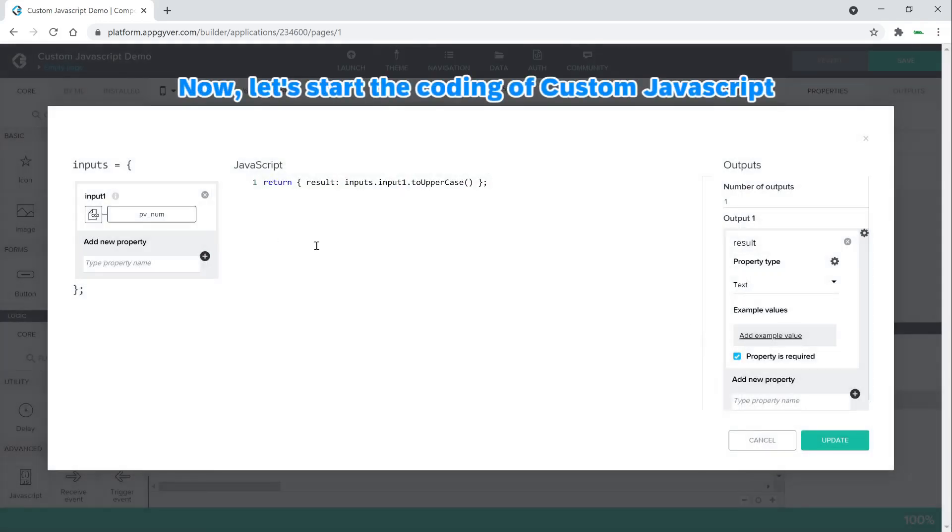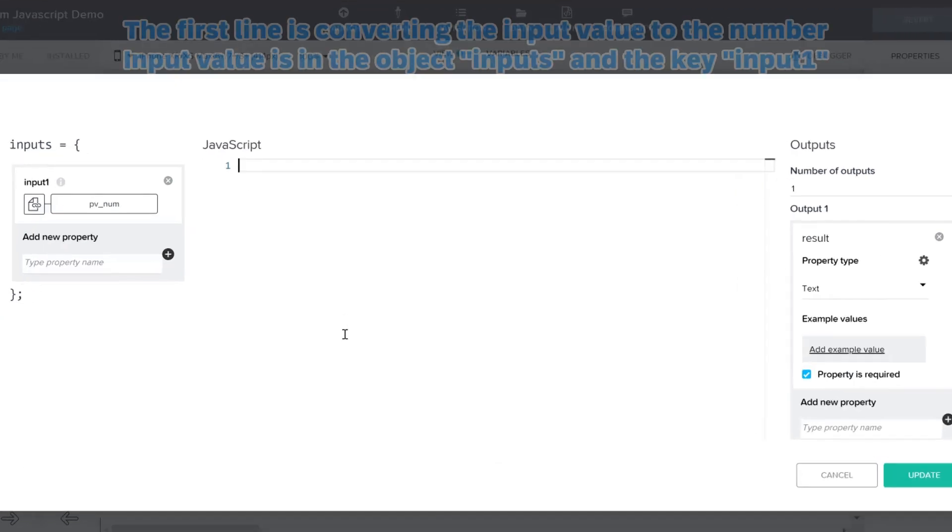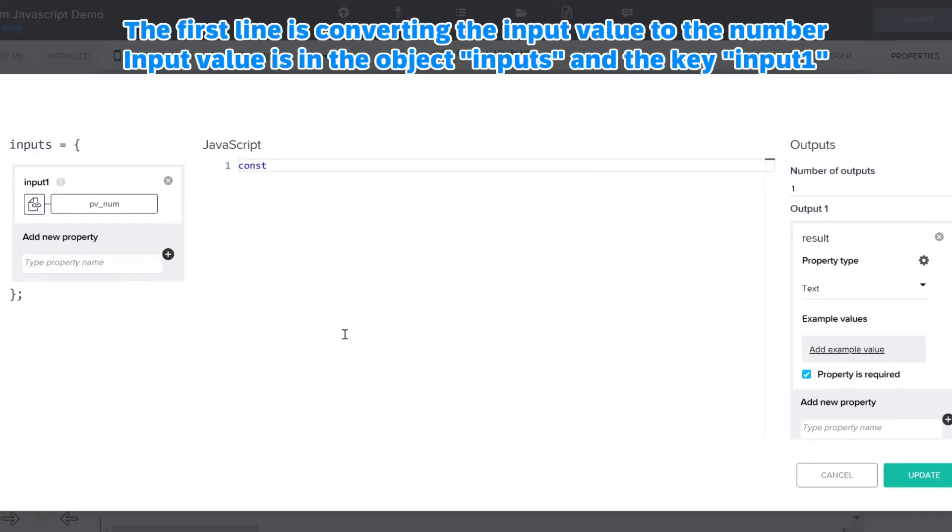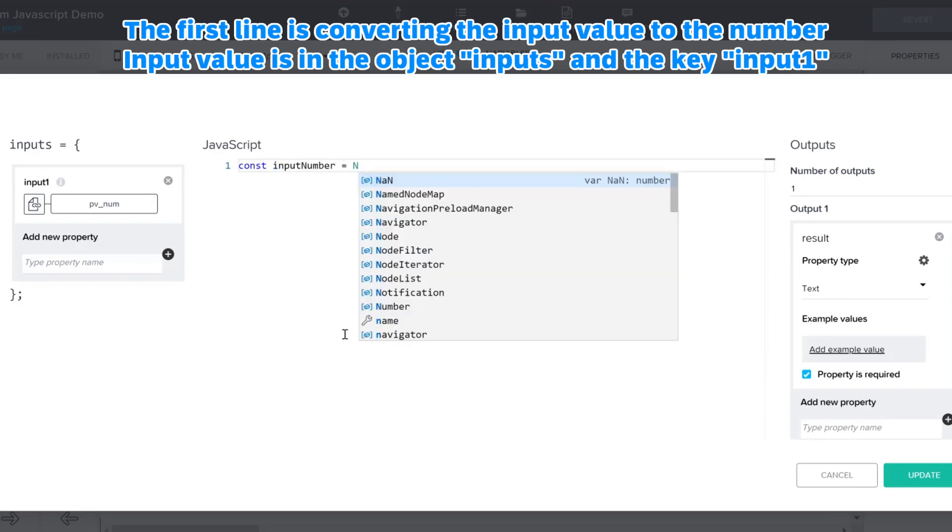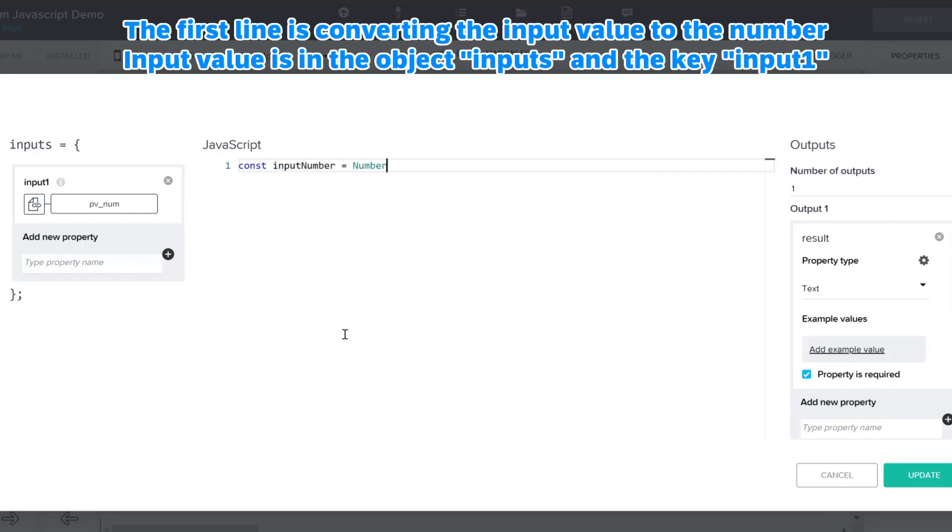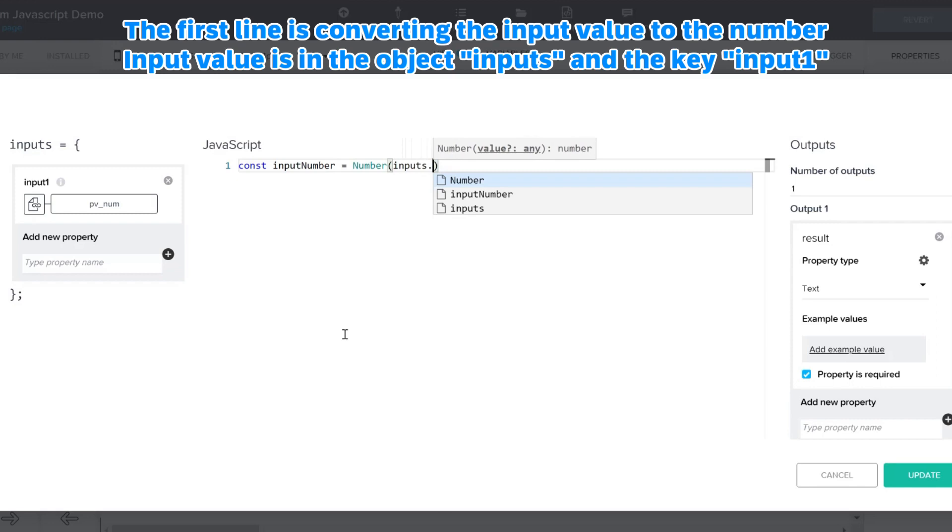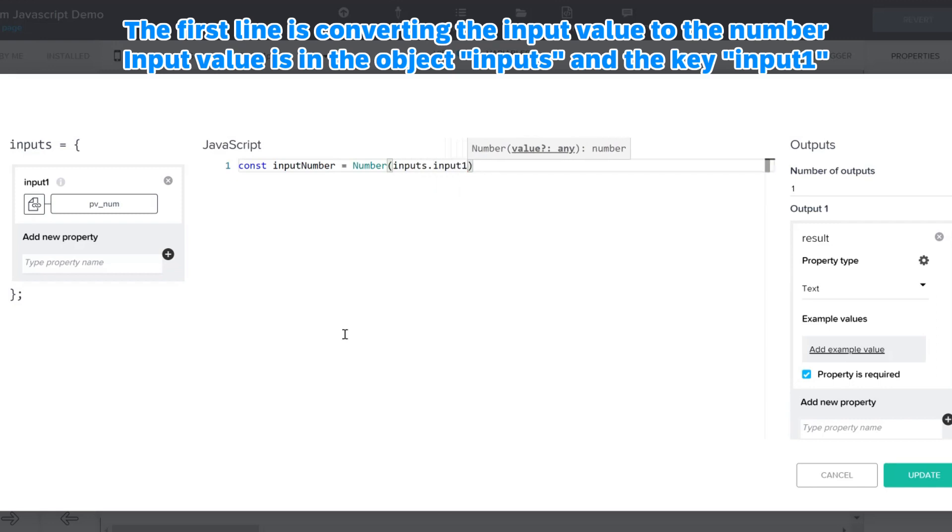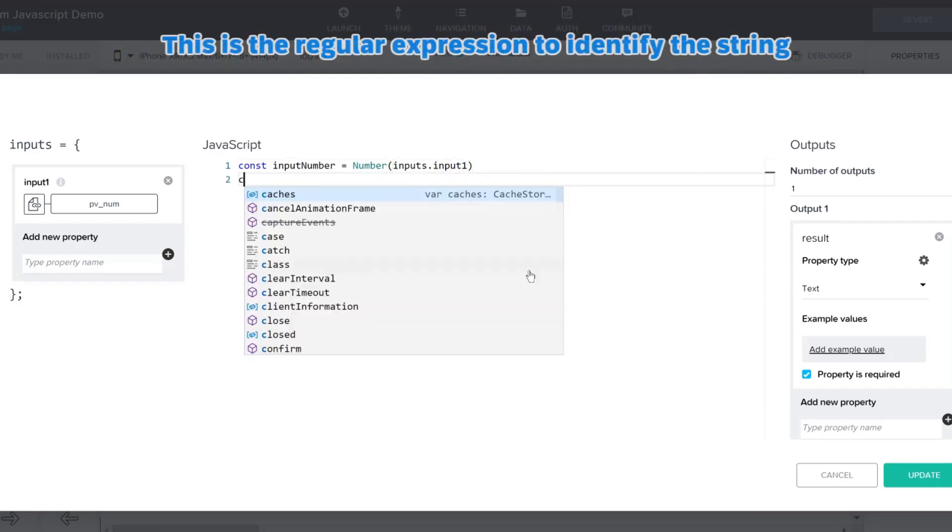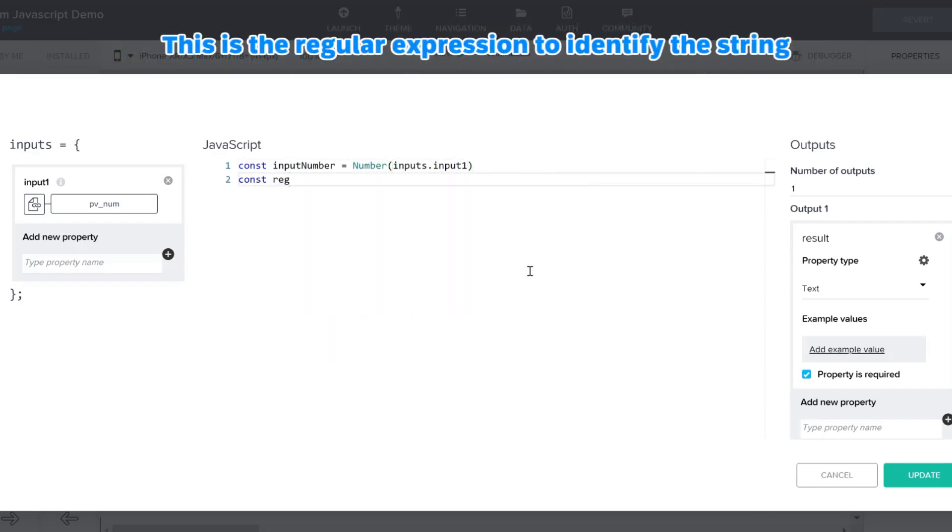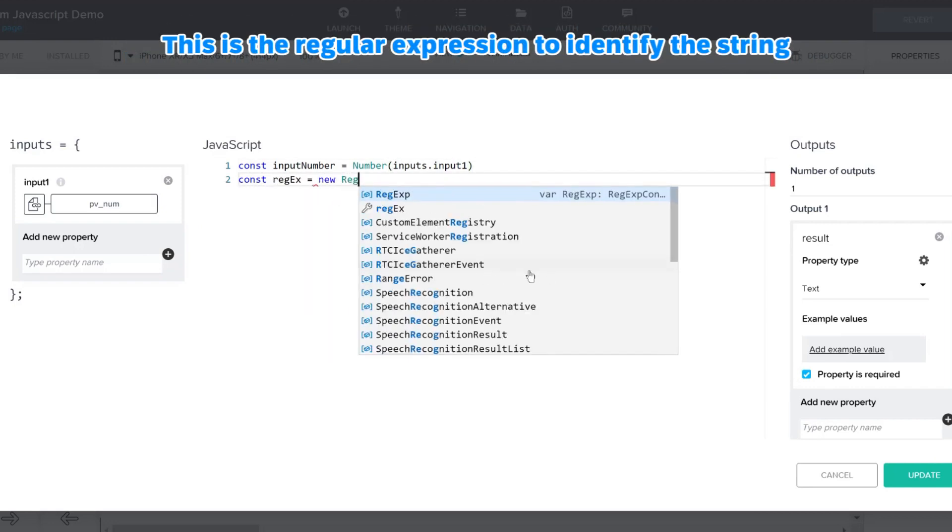Now, let's start the coding of custom JavaScript. The first line is converting the input value to the number. Input value is in the object inputs, and the key input one.